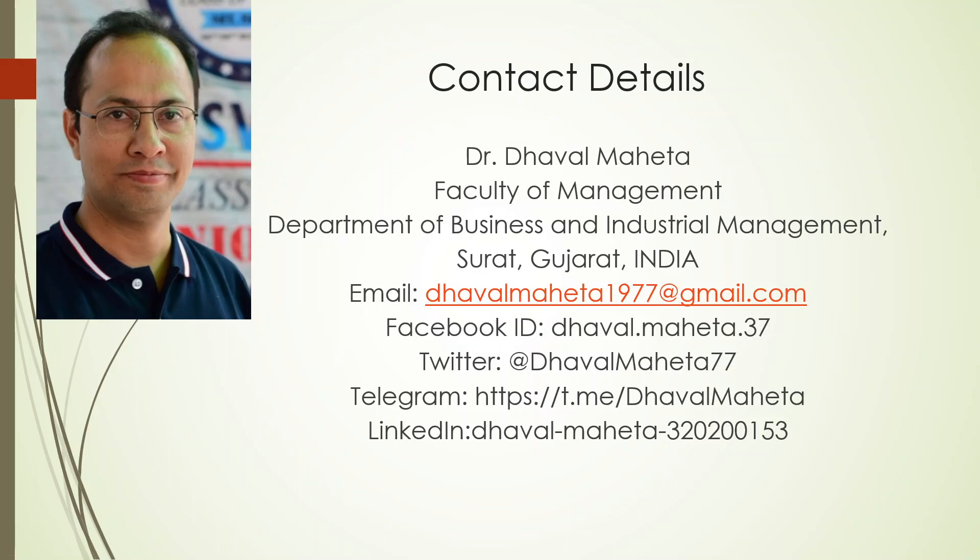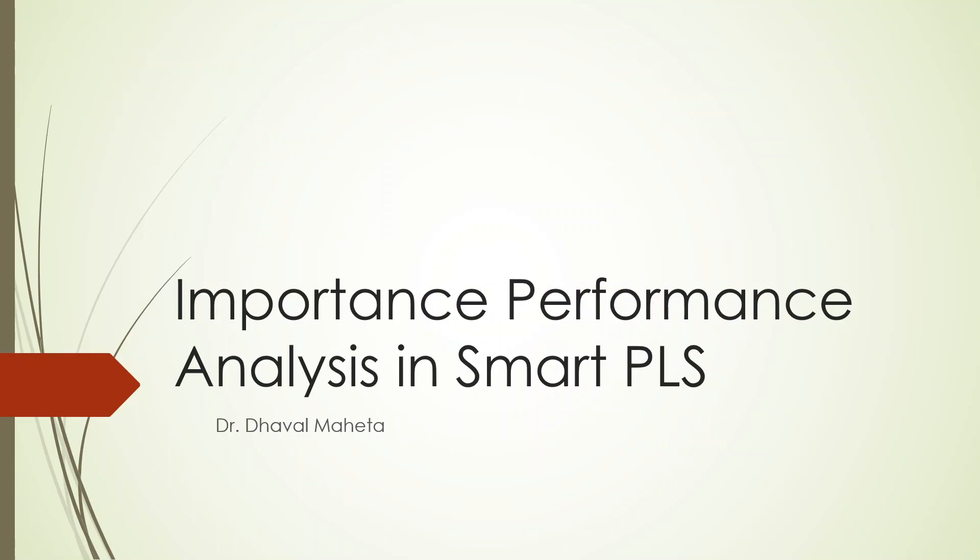Hello to all of you, this is Dr. Tawal Mehta, and today we are going to talk about Importance Performance Analysis in SmartPLS. It's also known as IPMA.